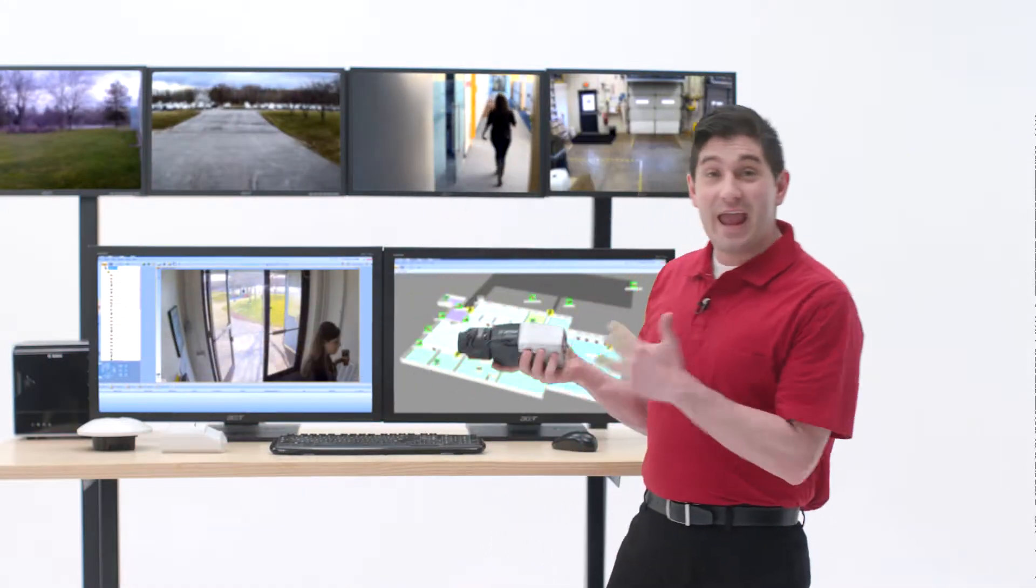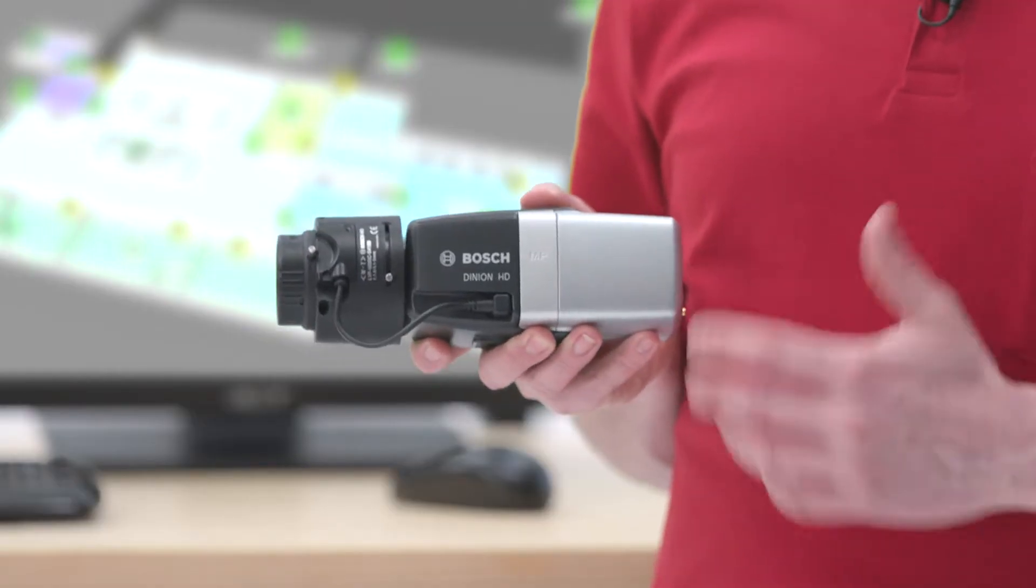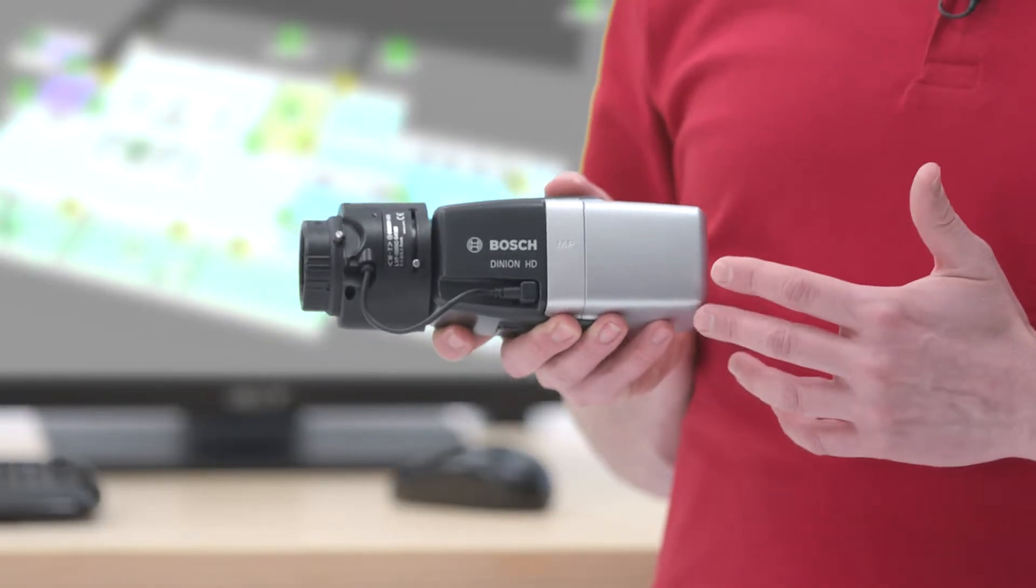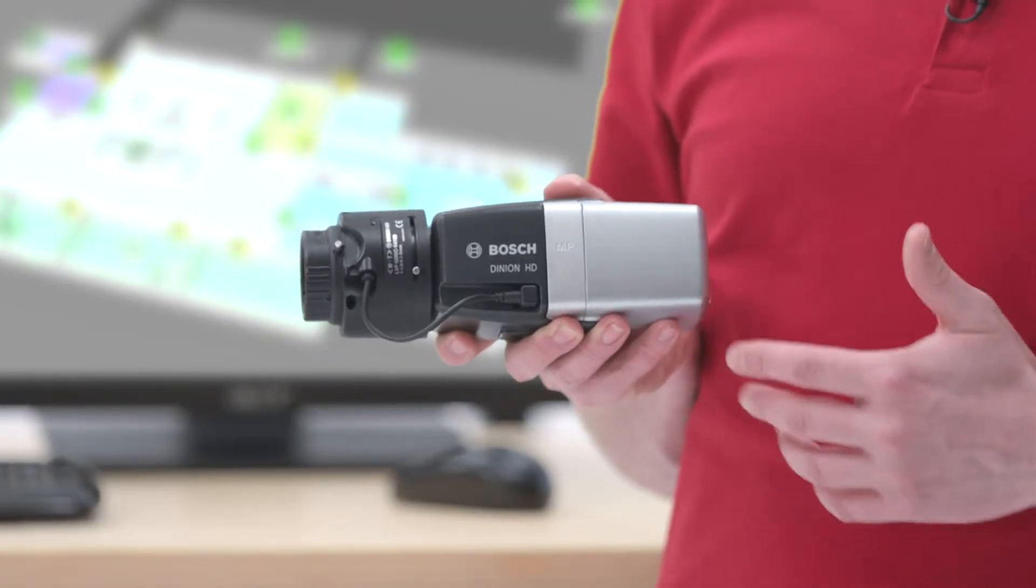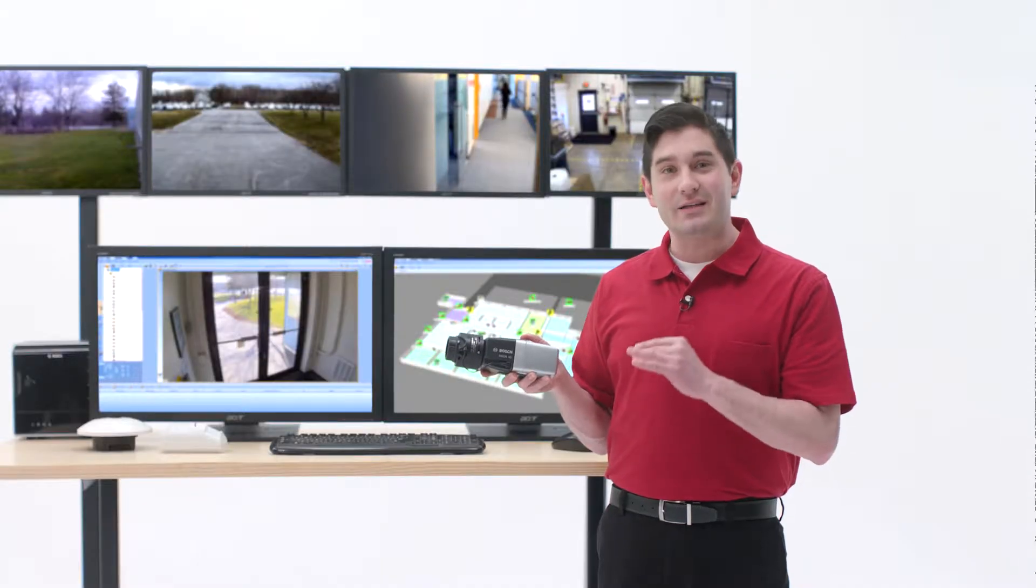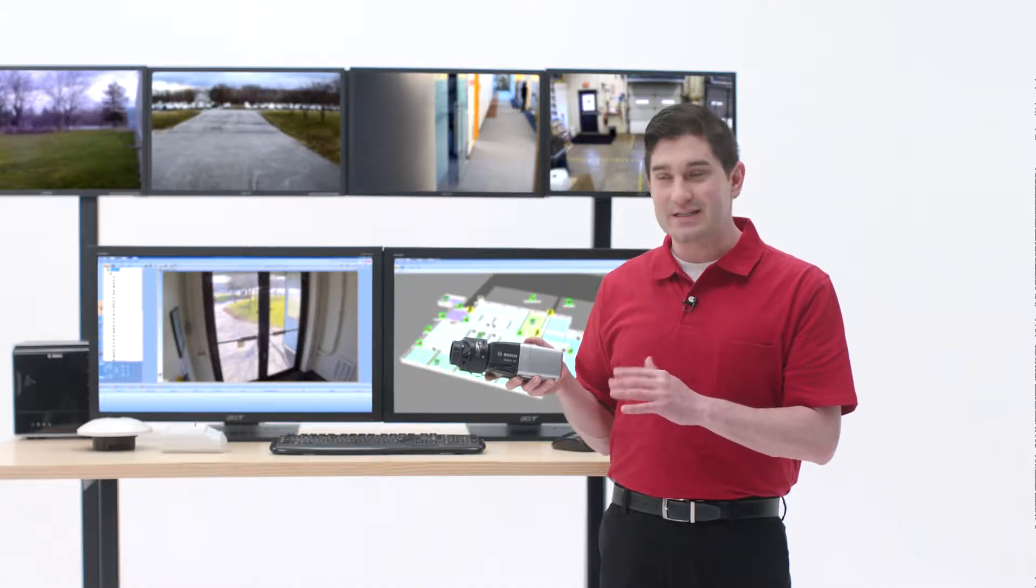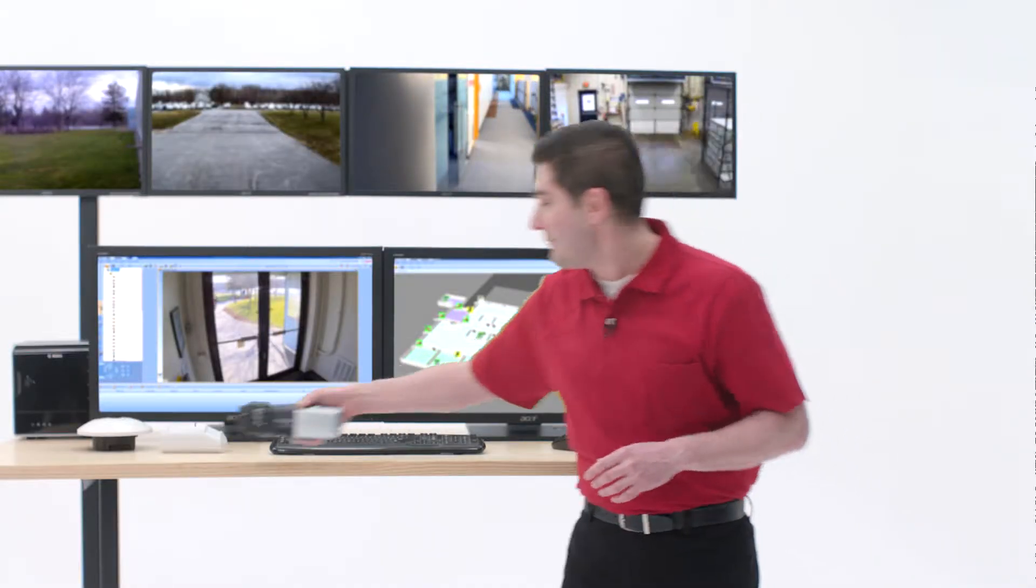It's these cameras. They have excellent wide dynamic range and automatically adjust to give me the highest quality IP video images every time.